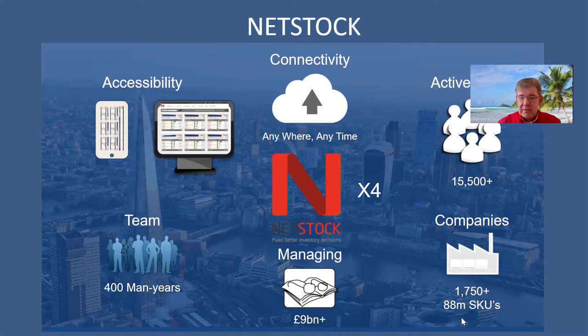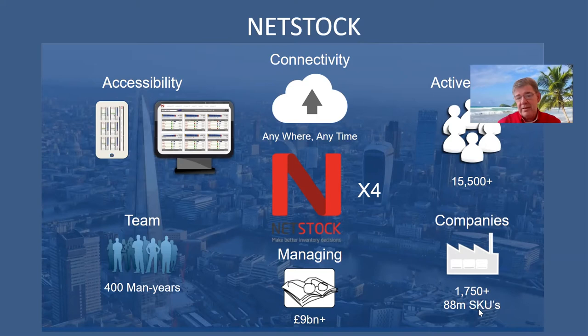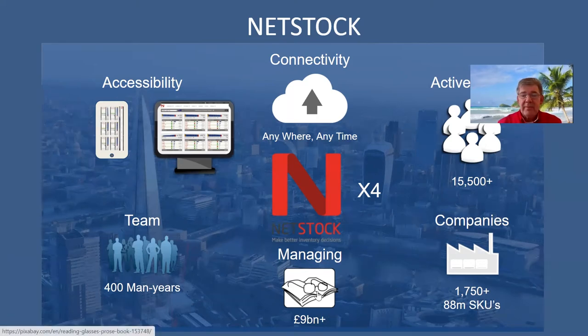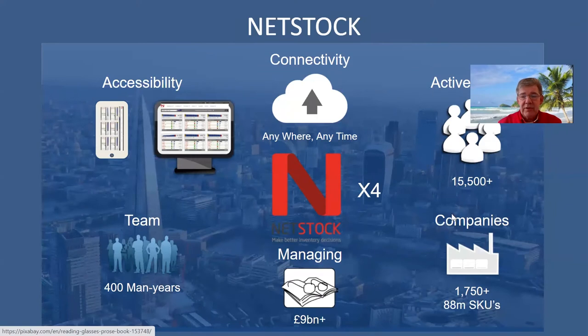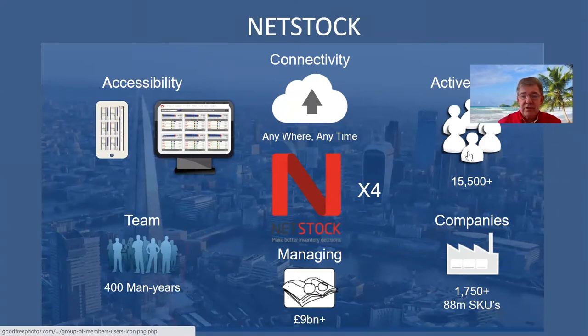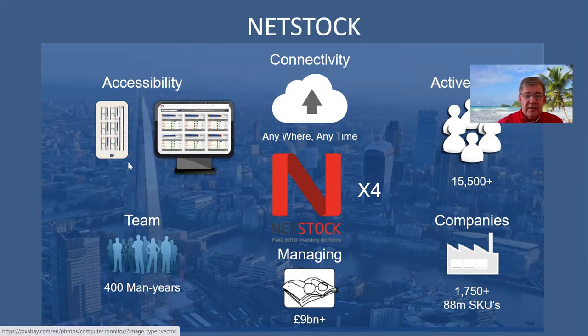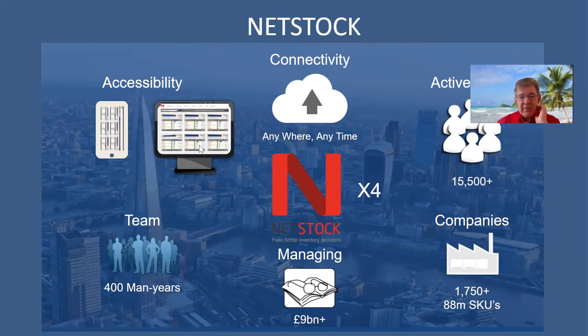We're helping them optimize in excess of 9 billion pounds worth of inventory. 15 and a half thousand users logging in on a daily basis on any browser, on any device.